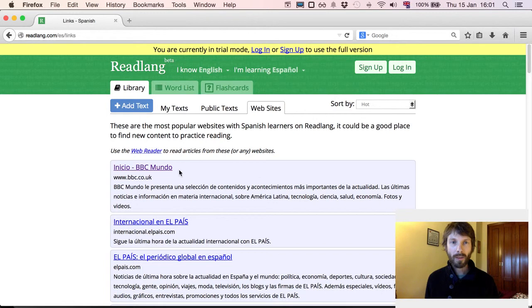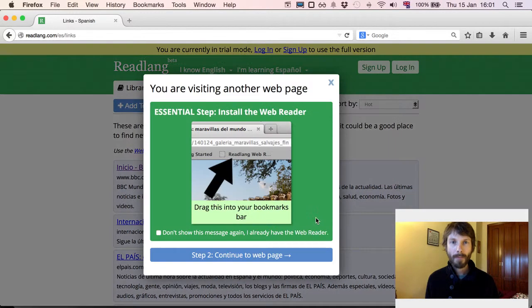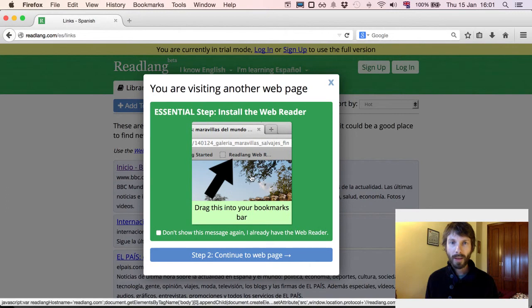Let's pick the top one — BBC Mundo. At this point you'll notice that instead of taking us to BBC Mundo, it is saying that we need to install the Web Reader. So let's go and do that.